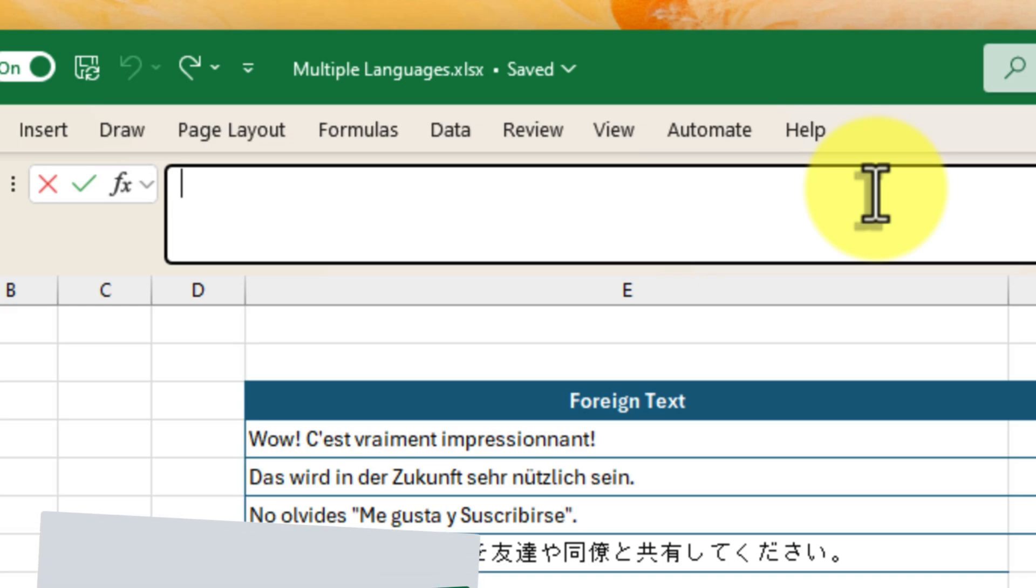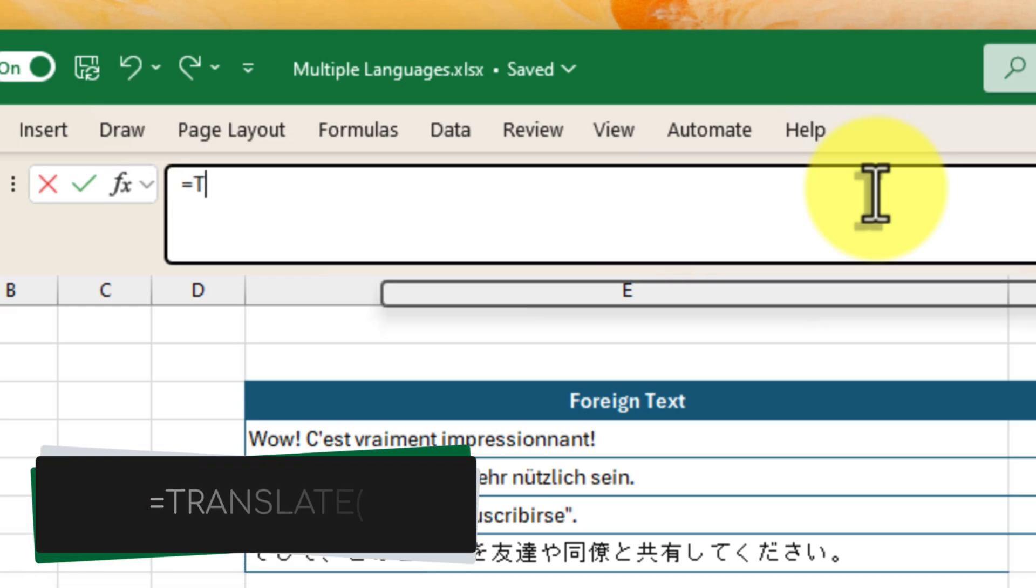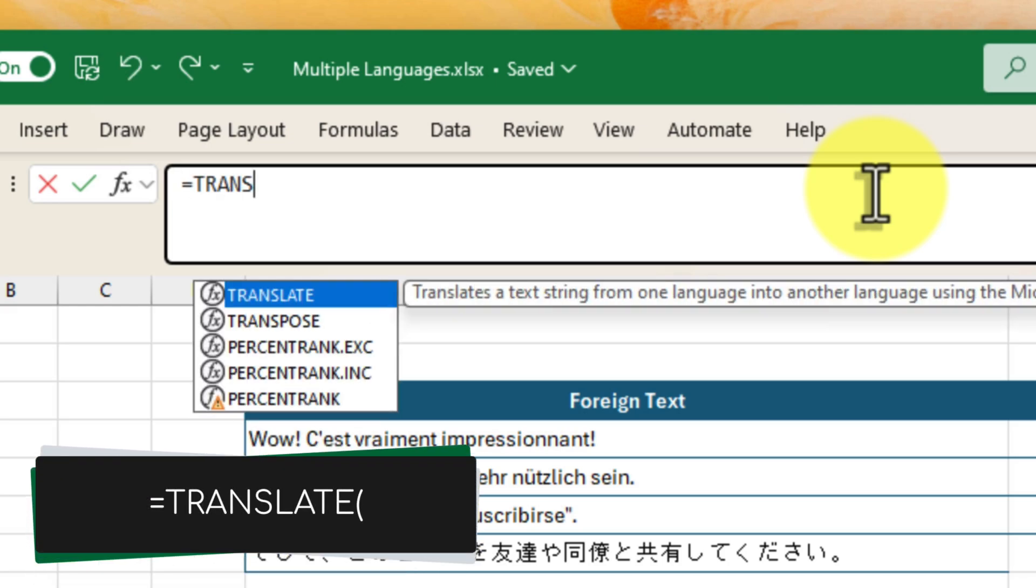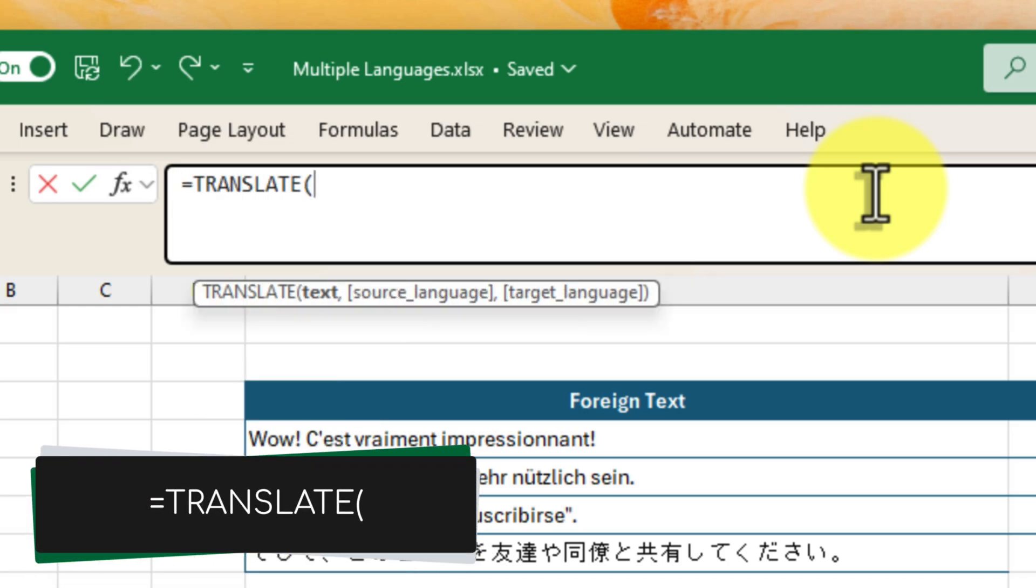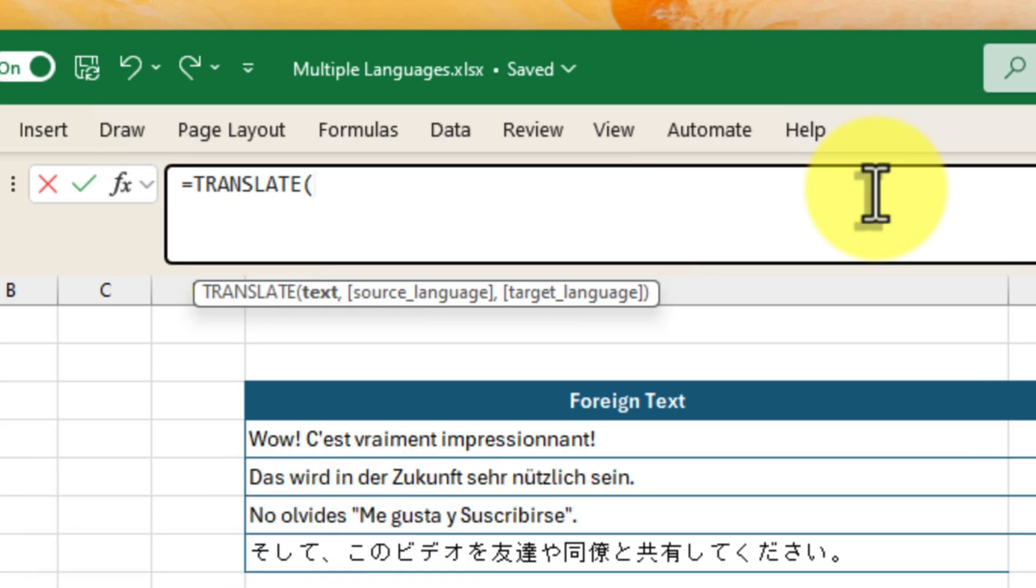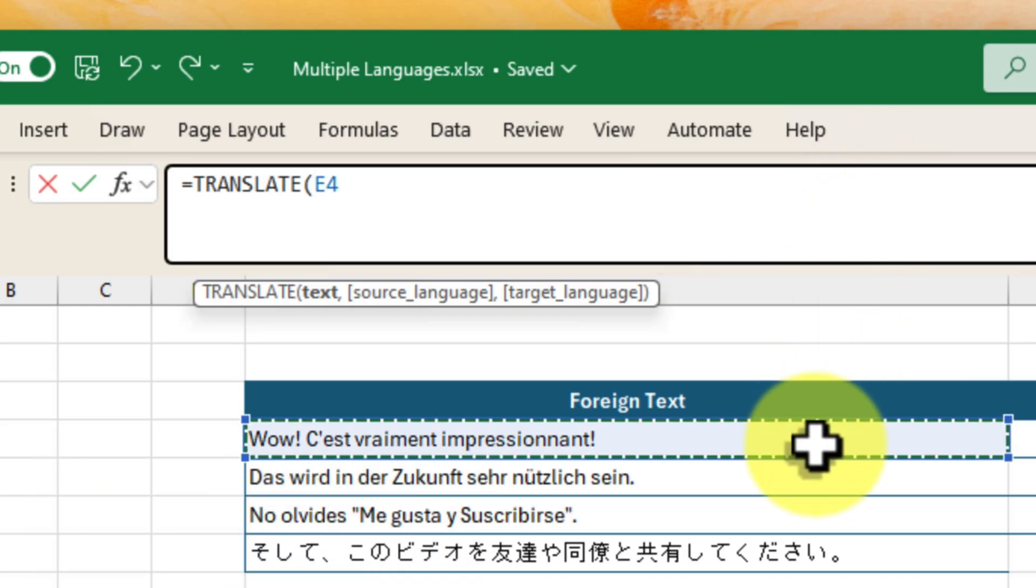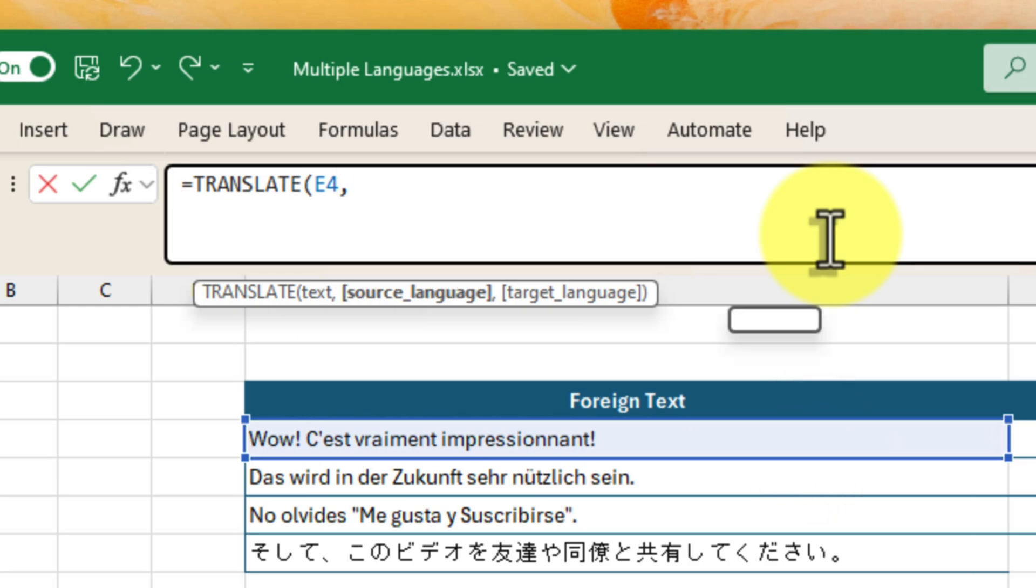Once again, begin with the equals sign and then type translate, followed by an open parenthesis. Select the cell containing the text that you want to translate. In this case, our French phrase.